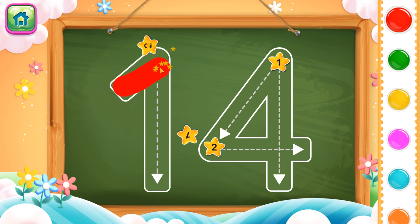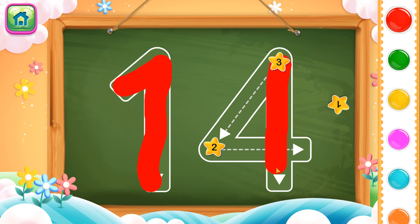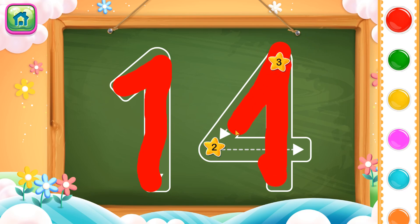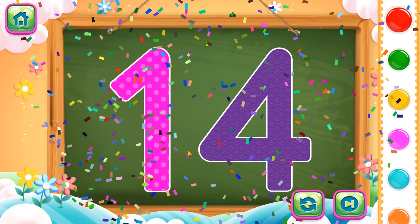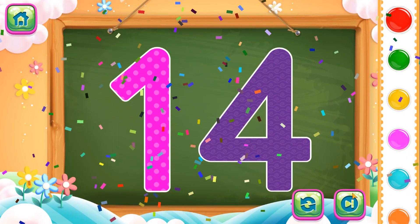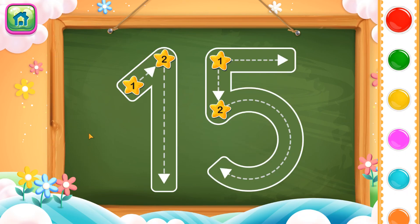First we will trace number 1 and then we will trace number 4. So this completes number 14. Spectacular! Next number is number 15.